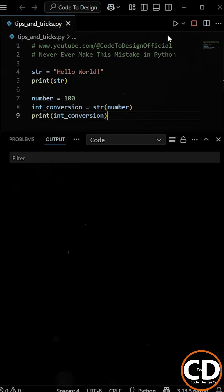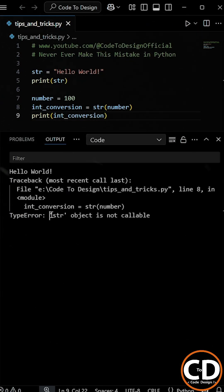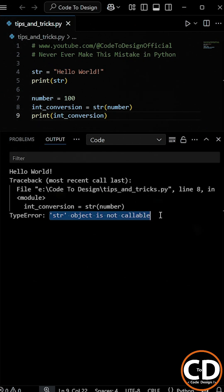But when we run the program, Python throws a type error that says str object is not callable. So what went wrong here?